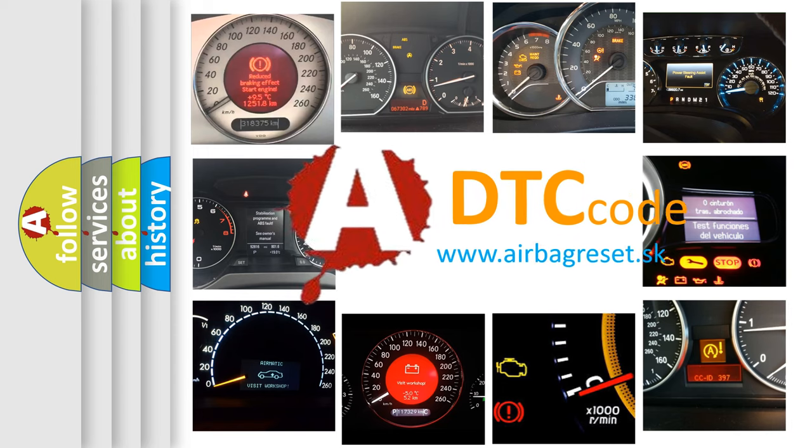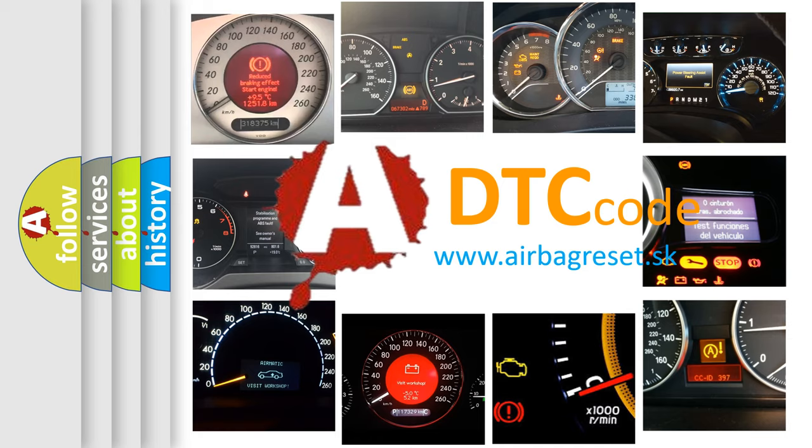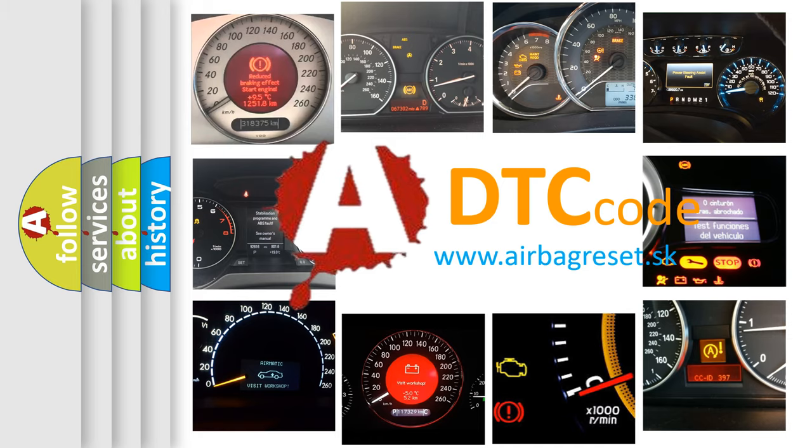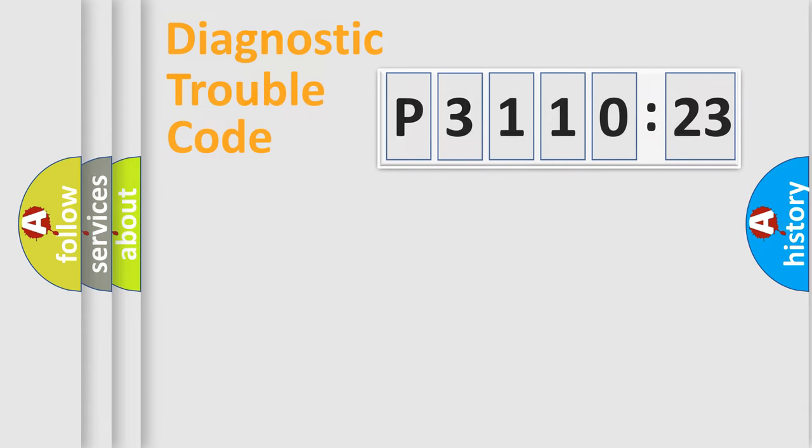What does P3110223 mean, or how to correct this fault? Today we will find answers to these questions together. Let's do this.